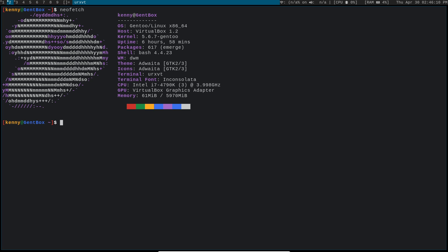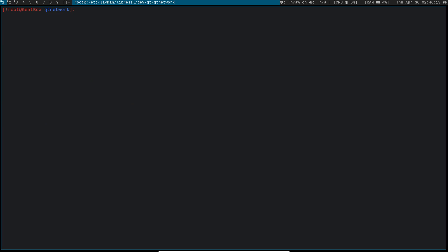The first problem that you'll run into with building KeePassXC is that you need to have QT network installed to get KeePassXC working, because KeePassXC depends on KeePassXC network. This can be solved in the same way that we solved the Firefox Emerge, by simply building KeePassXC network from the LibreSSL overlay.